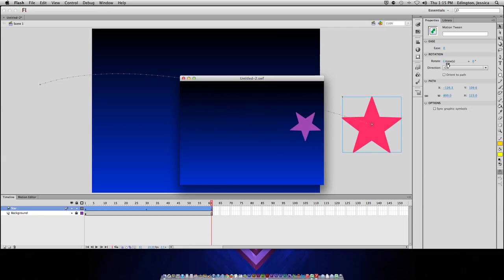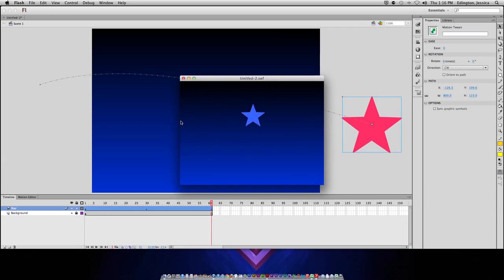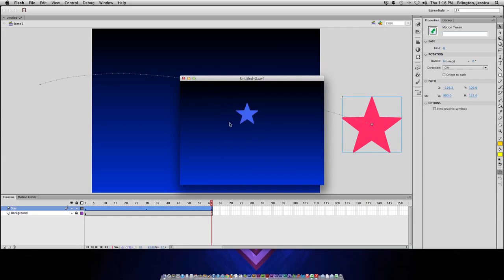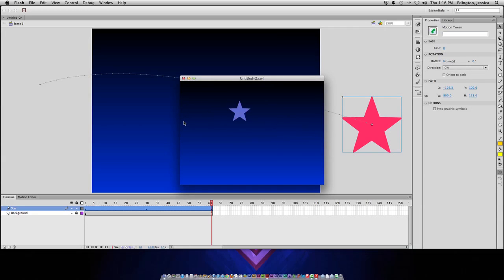So, again, a motion tween is animating properties over time. It doesn't always have to be motion, even though this does. But, I could be animating the color, the brightness. I could have it fade in or fade out. I could have it rotate, move across the stage, whatever I want to do. And, that's how you create a motion tween.